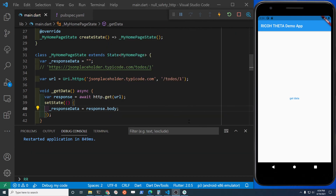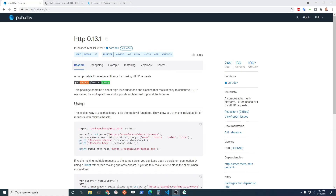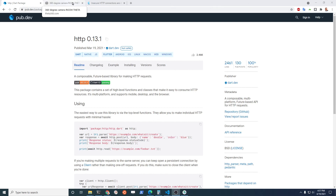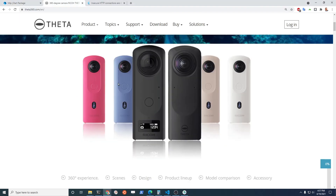Let's see whether it works — and it returns the expected data. Congratulations, you've got the new Flutter HTTP package working with null safety. Our next step in the next video will be to get it working with the RICOH THETA camera.